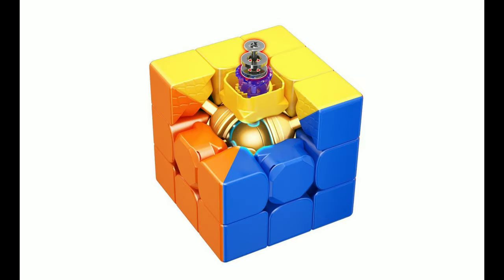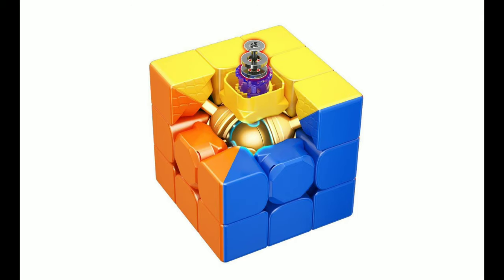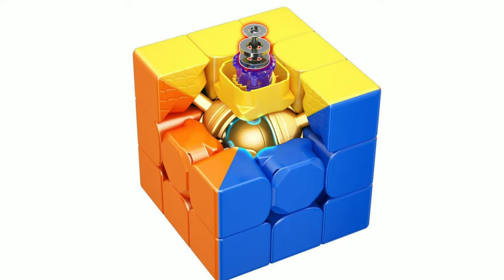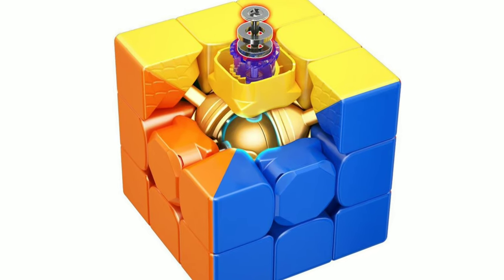Moyu just released a new cube, the Moyu Super RS3M, but the question is, should you buy it? Today I will be answering that question, but stick to the end to see what new features this cube gives us.